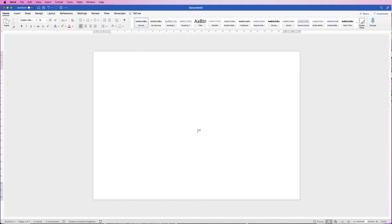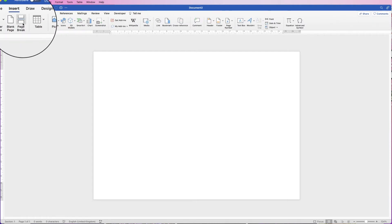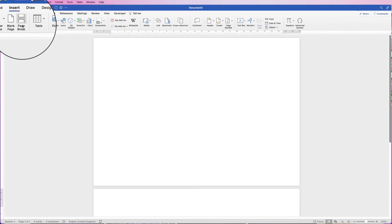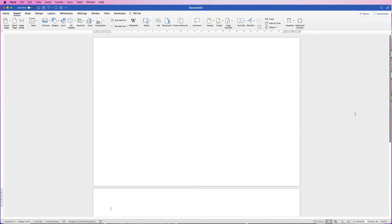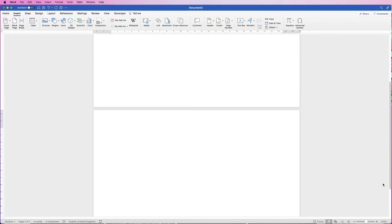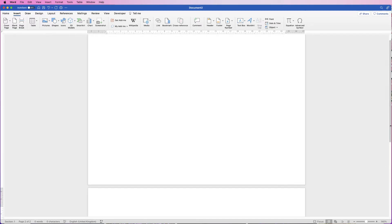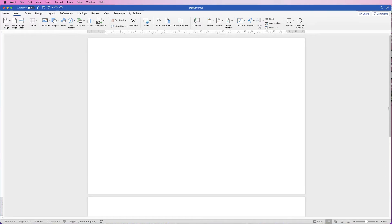Now we're going to need two pages because you want the inside as well, so go to Insert, then Break. Now as you can see we've got two pages. We're just going to ignore that second page for now and work on the first page.